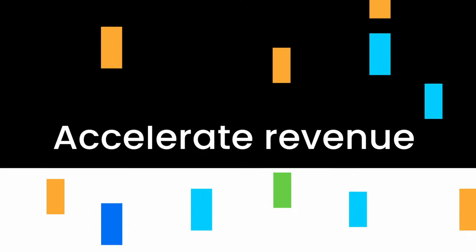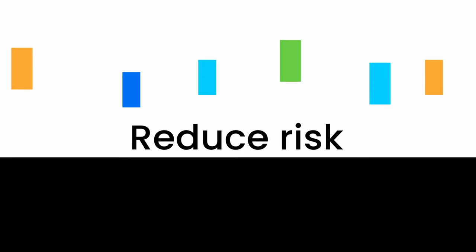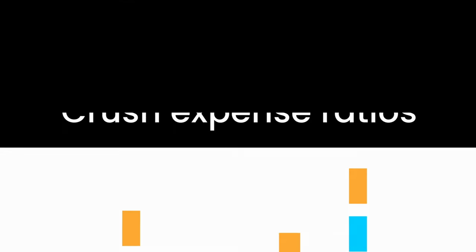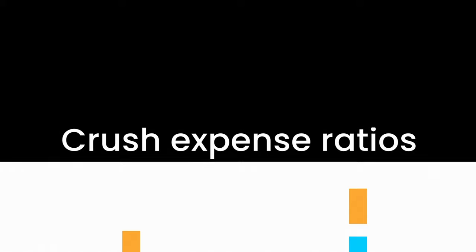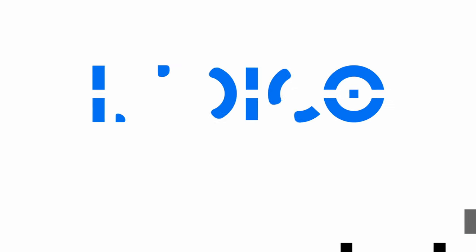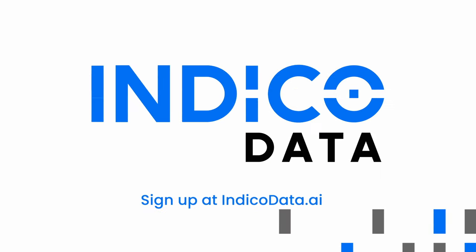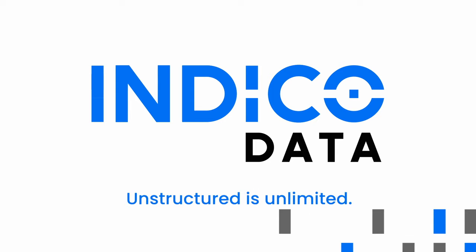It's time to accelerate revenue, reduce risk, and crush your expense ratios. Don't leave your unstructured data behind. Sign up for our free trial today at IndiCoData.ai. IndiCo Data. Unstructured is unlimited.